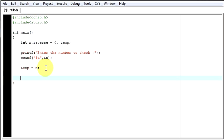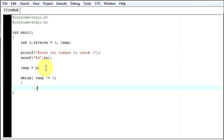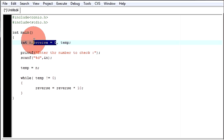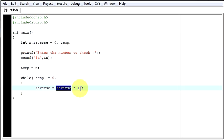Now I will be using a while loop which will check whether your temp is equal to 0 or not. It means unless your number has values or numbers in it, then till that time it will work. Your reverse should be equal to reverse into 10. By this thing, for the first run, your reverse value is 0. So it will be 0 into 10 which will be 0.